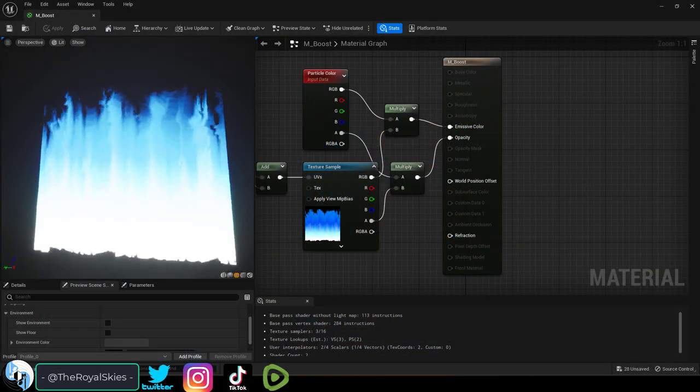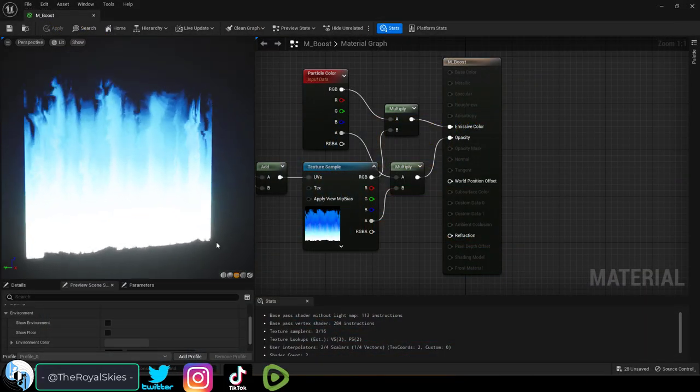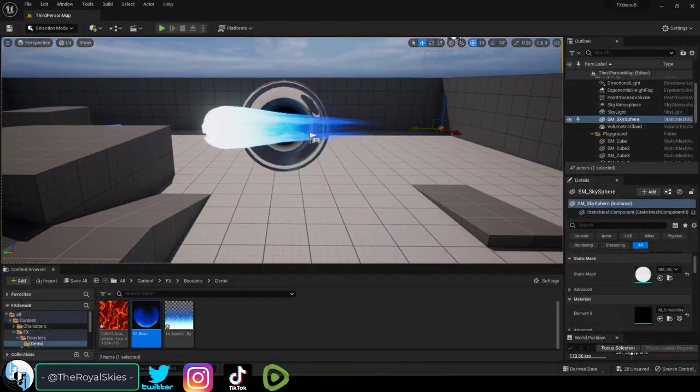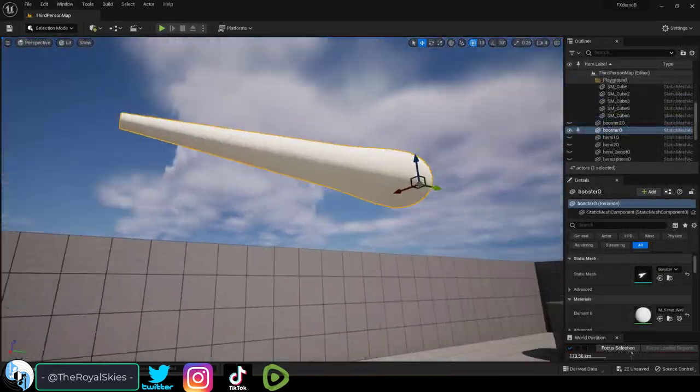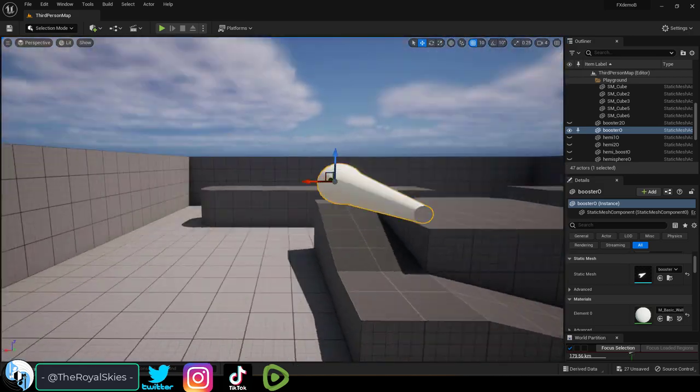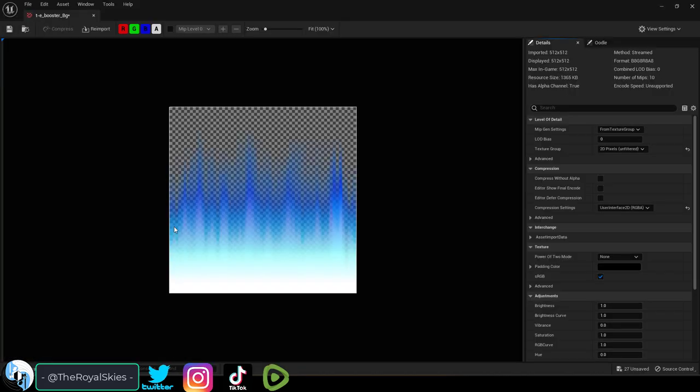So you need a moving texture for your boosters. Not a problem. If you have a basic 3D object with a basic flame alpha map...